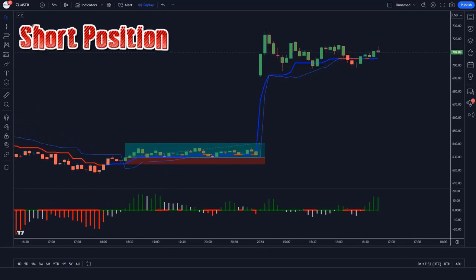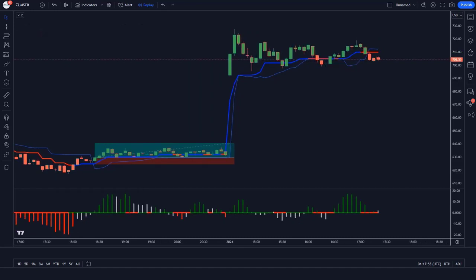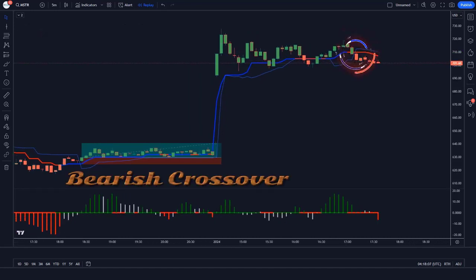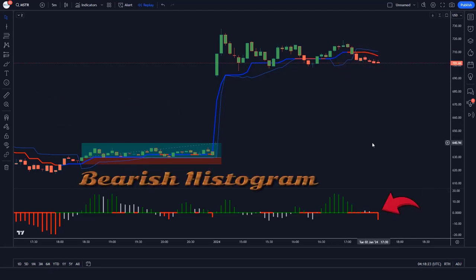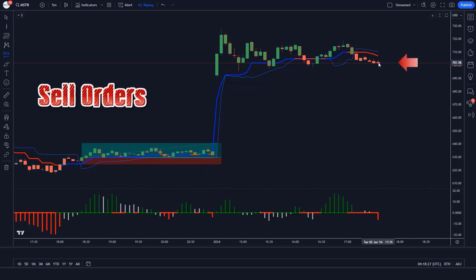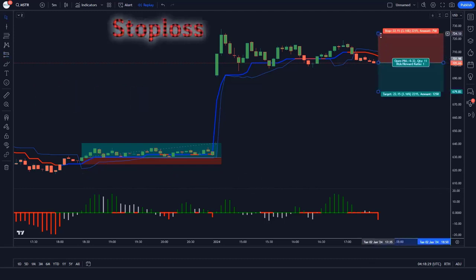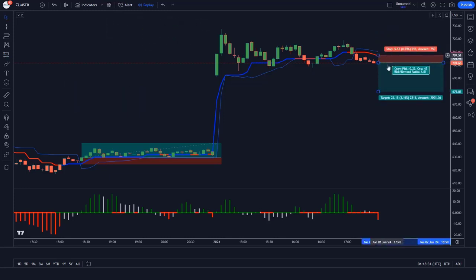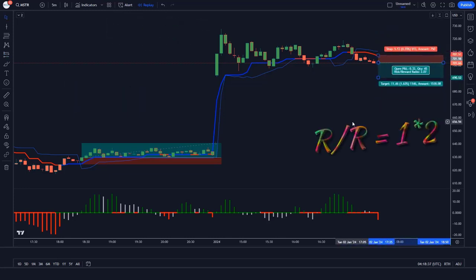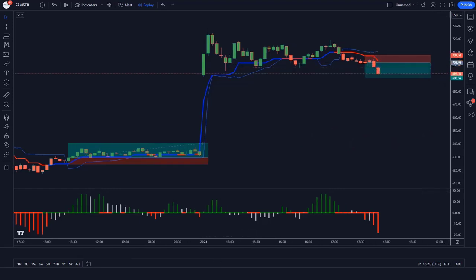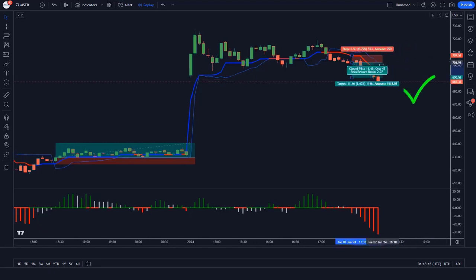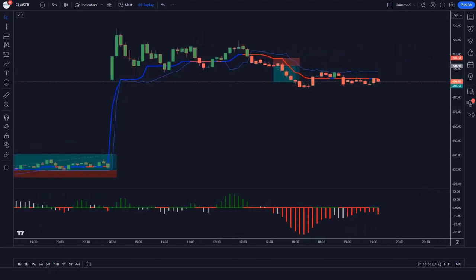Let us now understand the short position. The line of the Trend Trader indicator makes a bearish crossover with the line of the Trend Magic indicator when the market forms bearish candles, and the histogram bar of the TMS oscillator indicator should be a bearish histogram. If these conditions are fulfilled, we will place a sell order. Our stop loss will be placed at the Trend Magic indicator's TM line, and the risk-to-reward ratio will be 1 to 2. The market has completely hit the target.